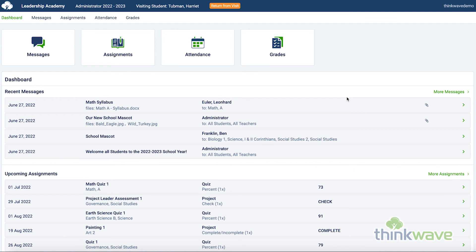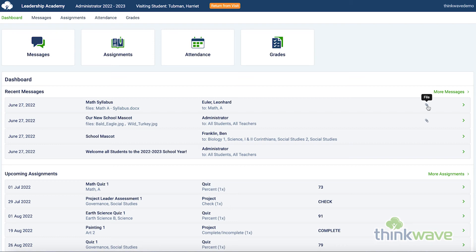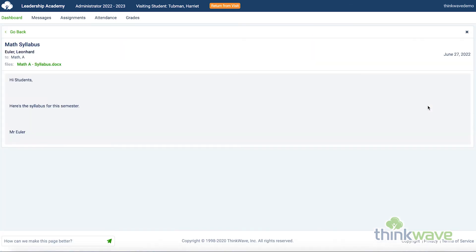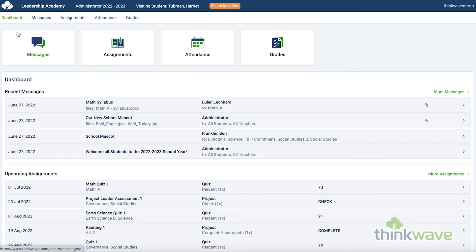Now that you've signed up, here's where you can access all the features available in ThinkWave. The dashboard is your homepage with any of the latest messages available, and the recent results from assignments and tests are here. The icons here let you know if there are any associated files to download, or the ability to upload files. Those are only available in the student account.